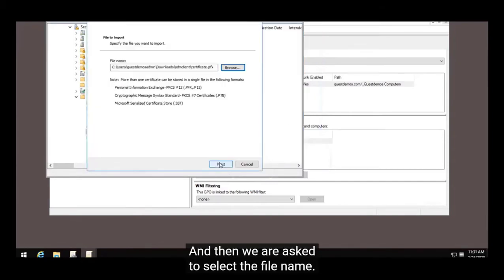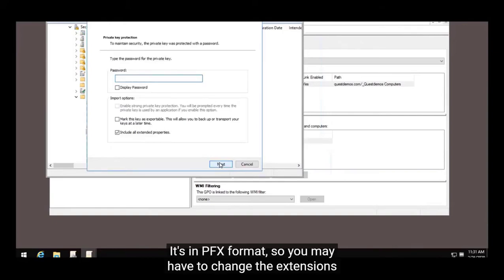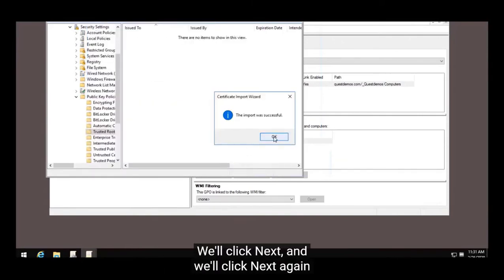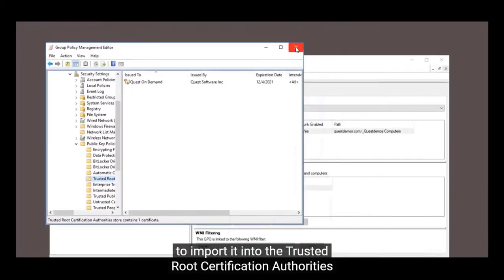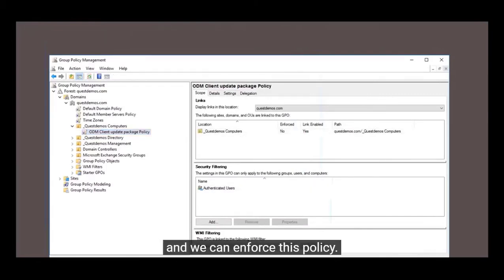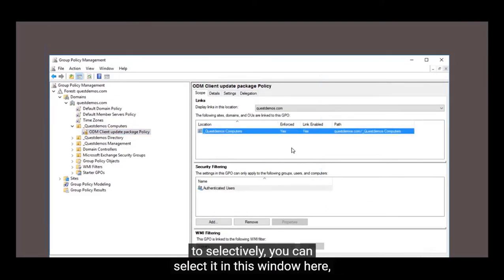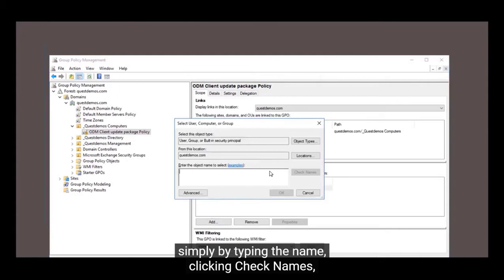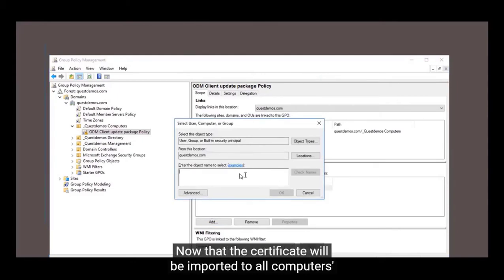We expand Computer Configuration, then Policies, then Windows Settings, then Security Settings, and then Public Key Policies. We right-click and select Import, and we see the Certificate Import Wizard. We click Next, then select the certificate file that was downloaded — it's in PFX format, so you may have to change the file extension filter. We set it with no password, click Next, and import it into the Trusted Root Certification Authorities store. The import succeeds, and you can enforce this policy selectively by typing a specific computer name and clicking OK.